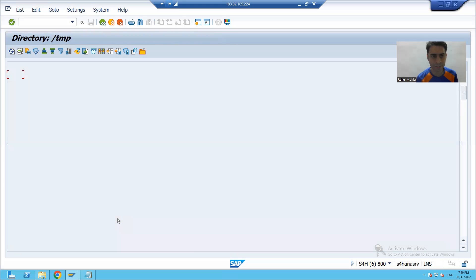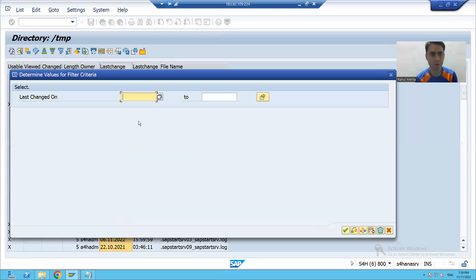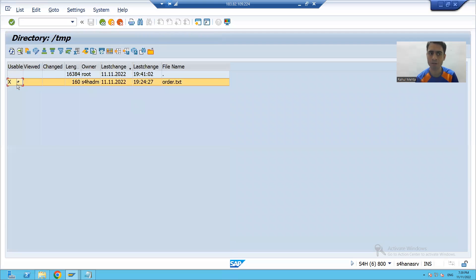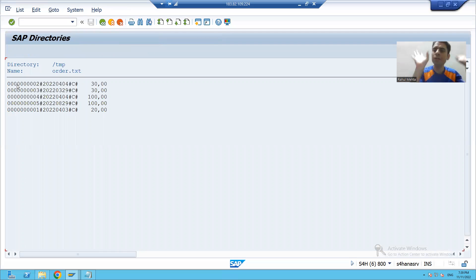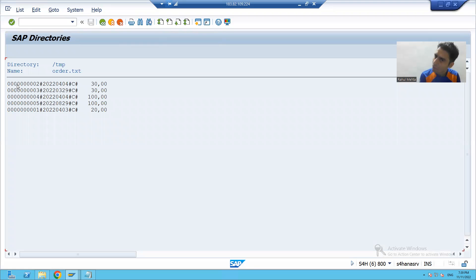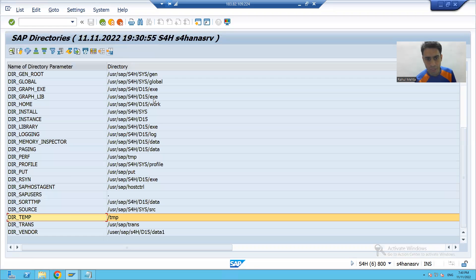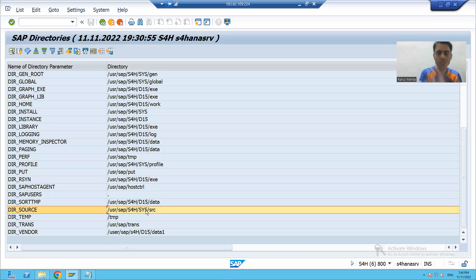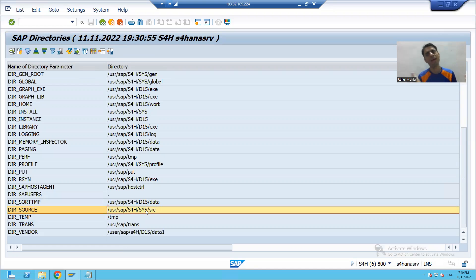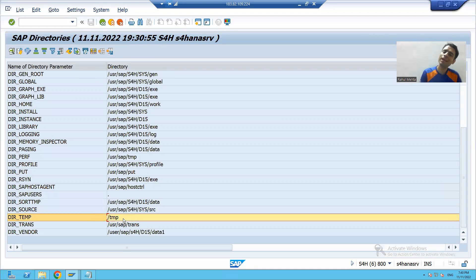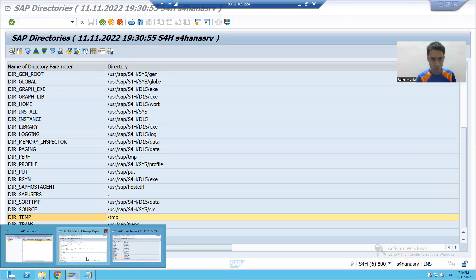In the tmp directory we have an order file. In the previous video we read the data from this file and displayed it. Now, after reading the data and performing all operations, we will transfer this file from the tmp directory to a new directory — let's say the source directory. Then we will delete the order file from the tmp directory. This is our real example.